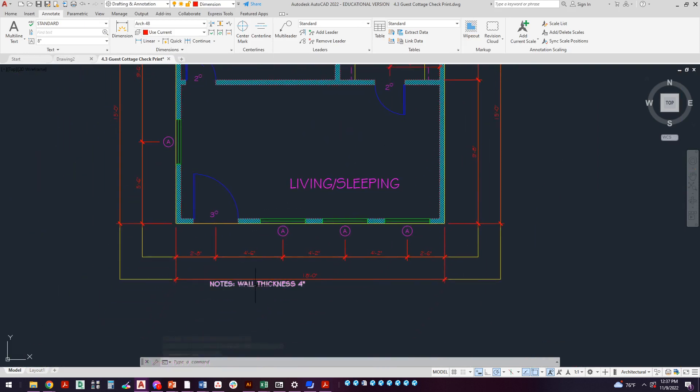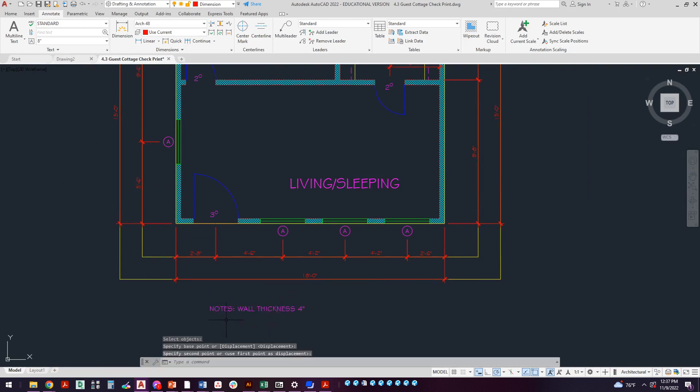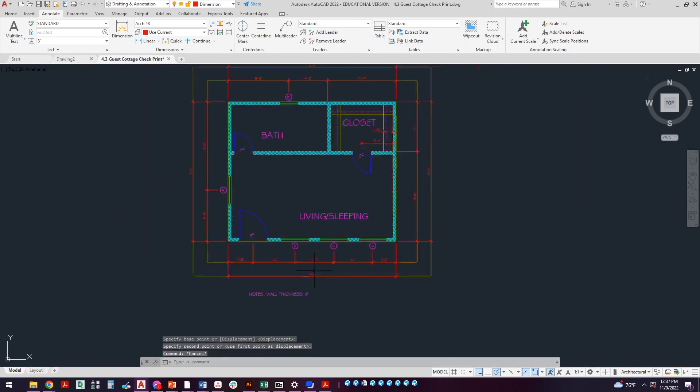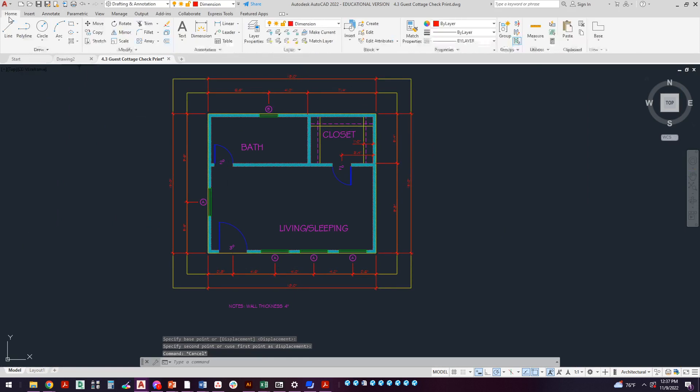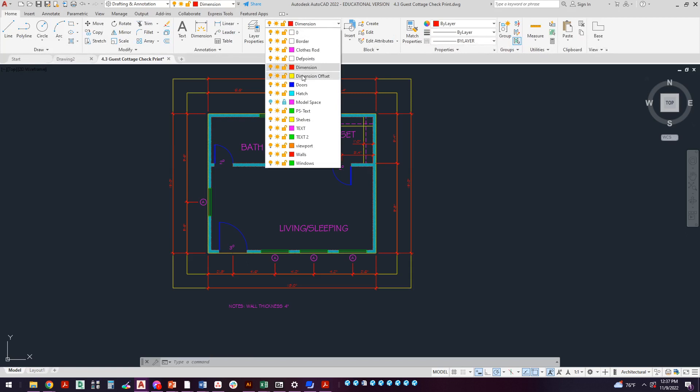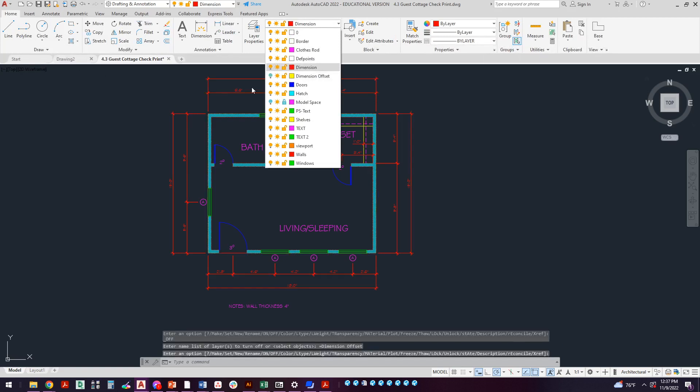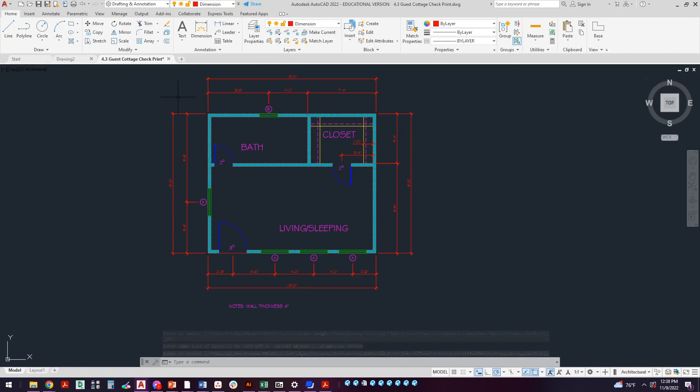Looking at this, I did notice my wall thickness note is a little close, so I'm just going to move that out of the way a little bit. All right, this looks great. The only other thing that I have to do now is, that offset dimension layer was helpful, but I don't actually want to see it. So now that I'm done with it, I'm going to turn that layer off. I can't see it. It just helped me line everything up quickly so that everything was perfectly spaced in all the views. And this looks great. Go ahead and save your work and you are done dimensioning the cottage.